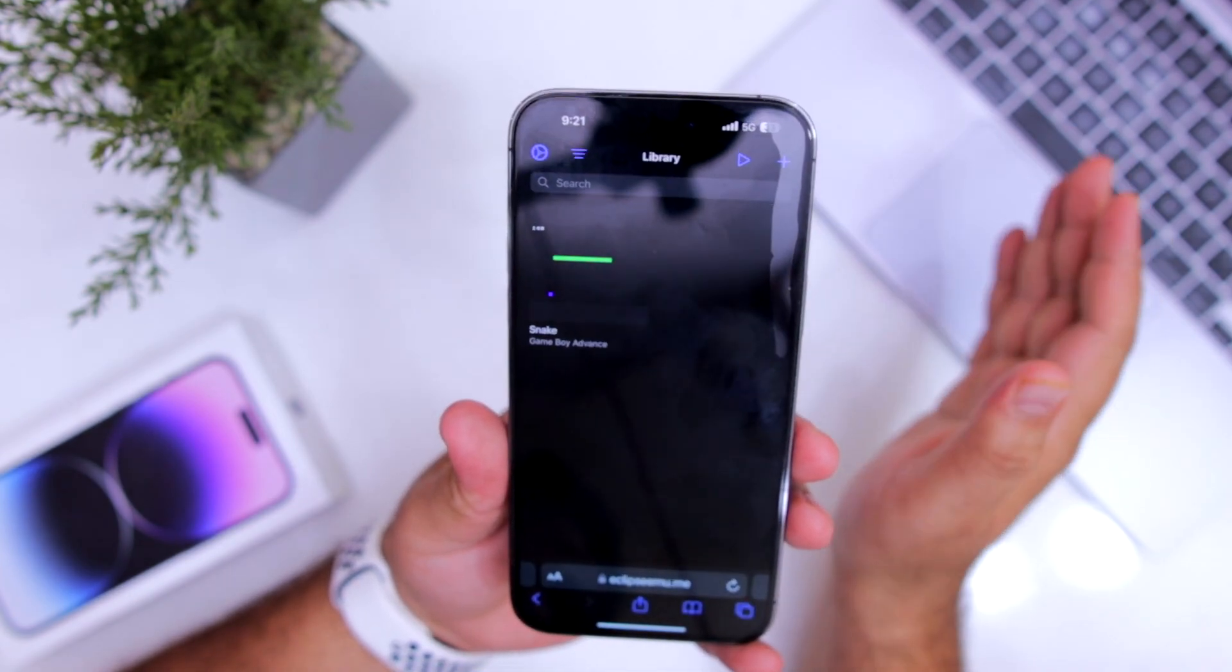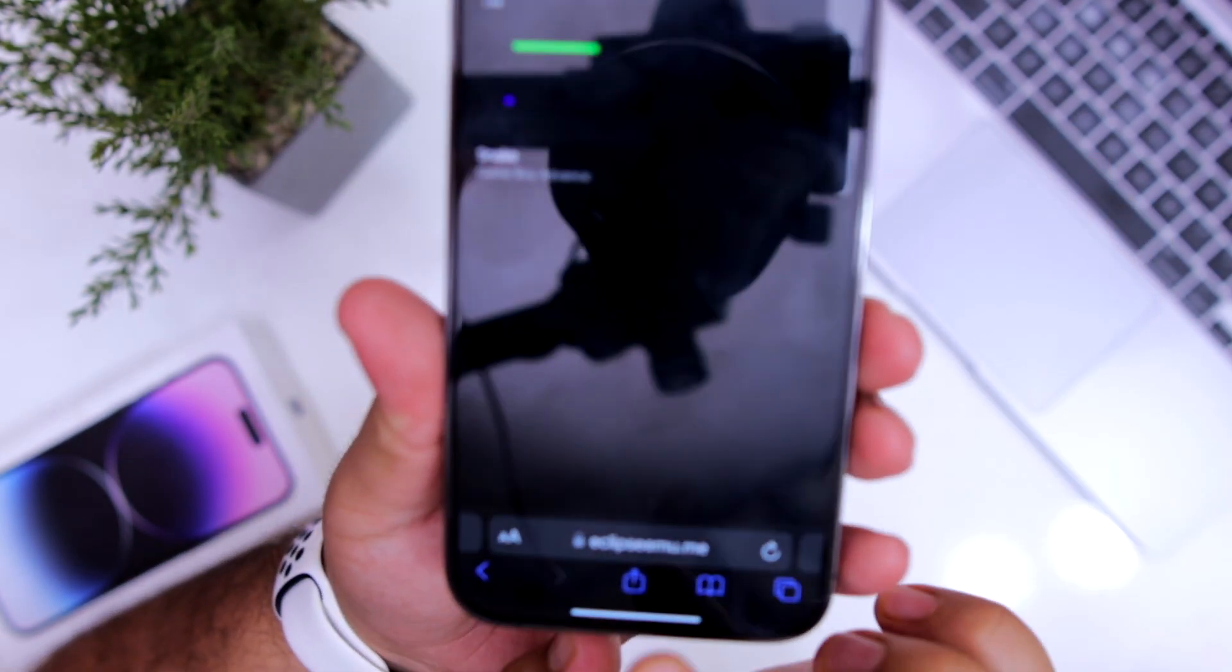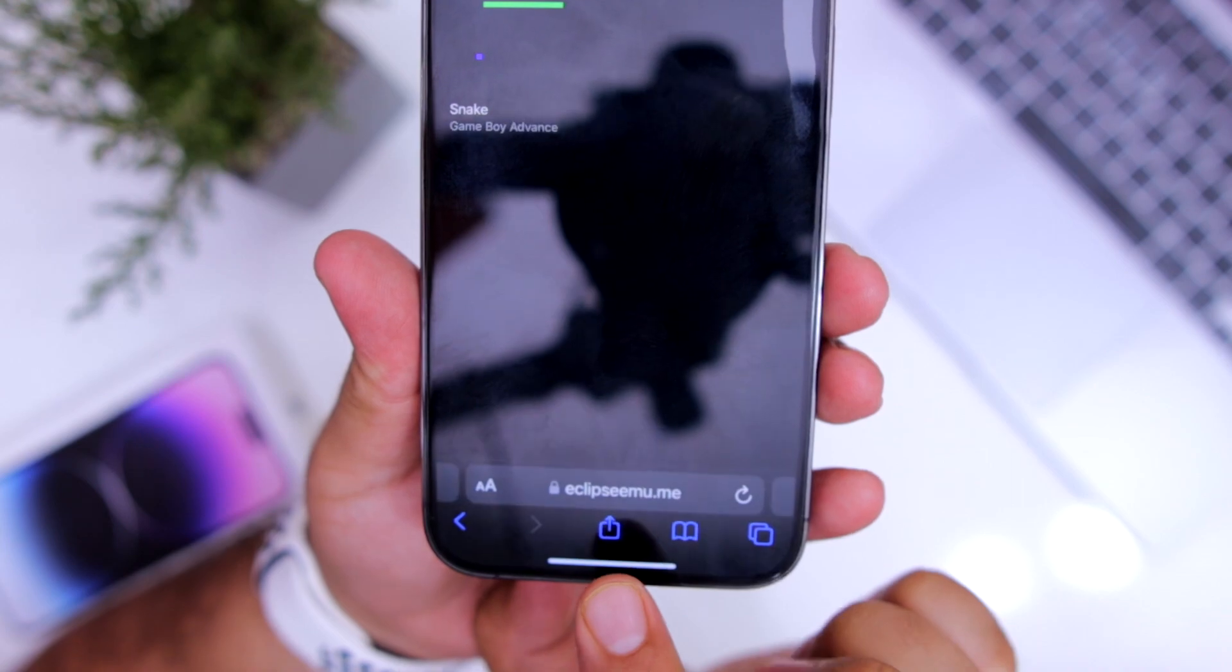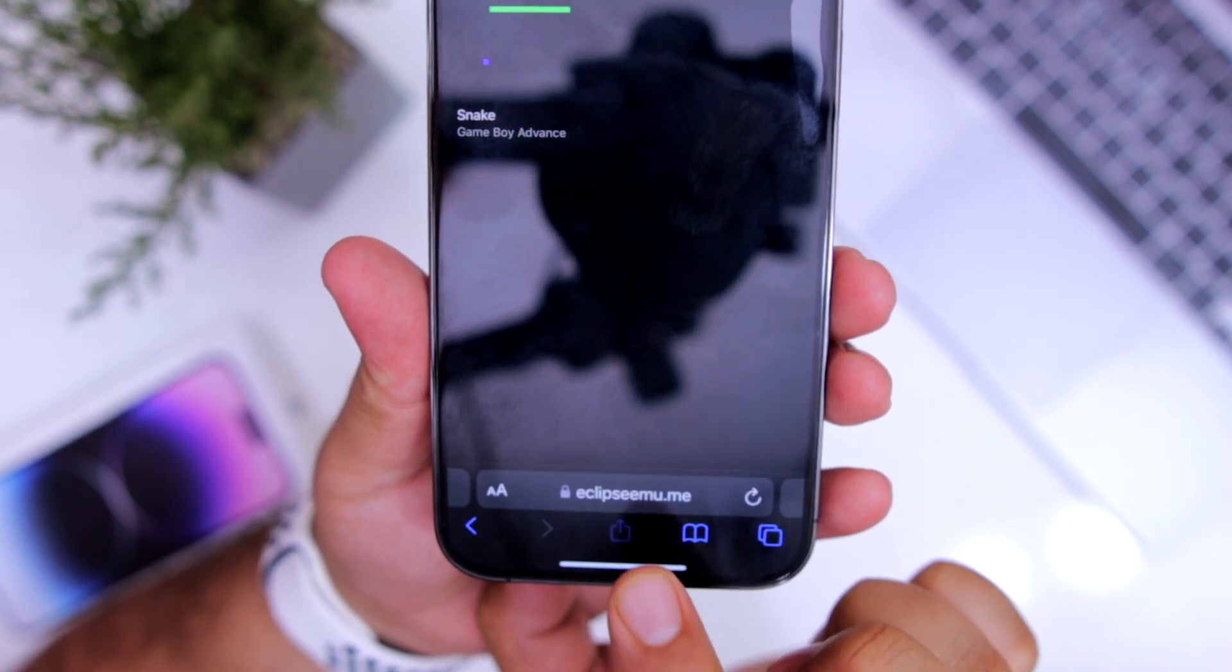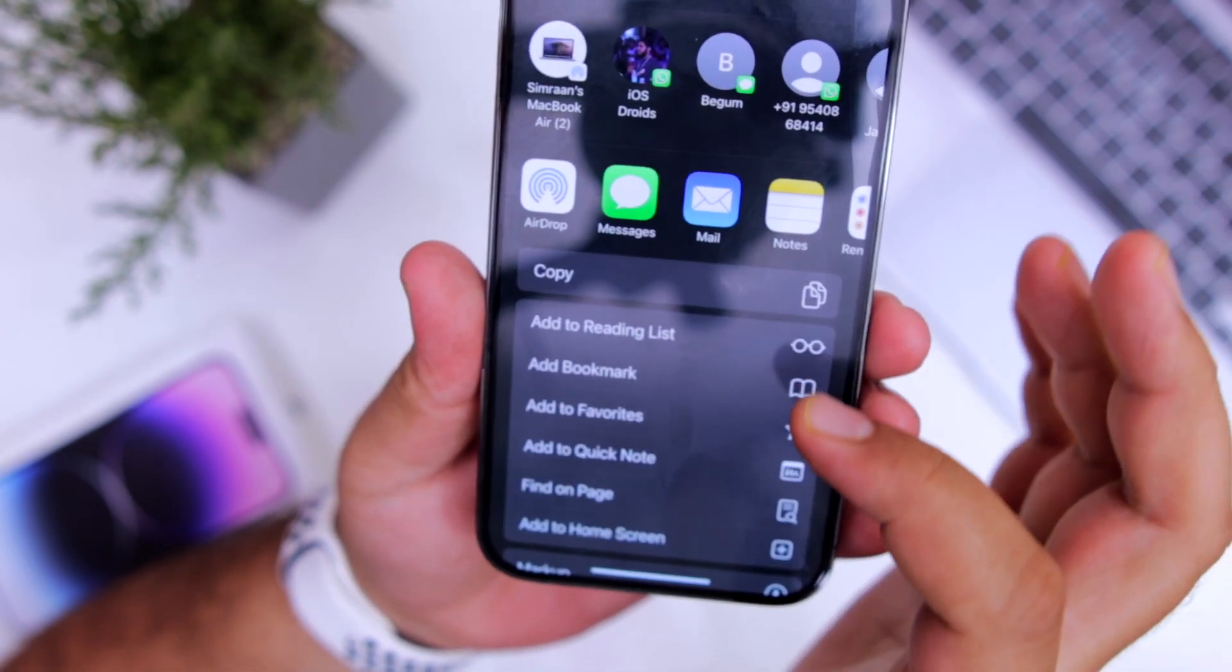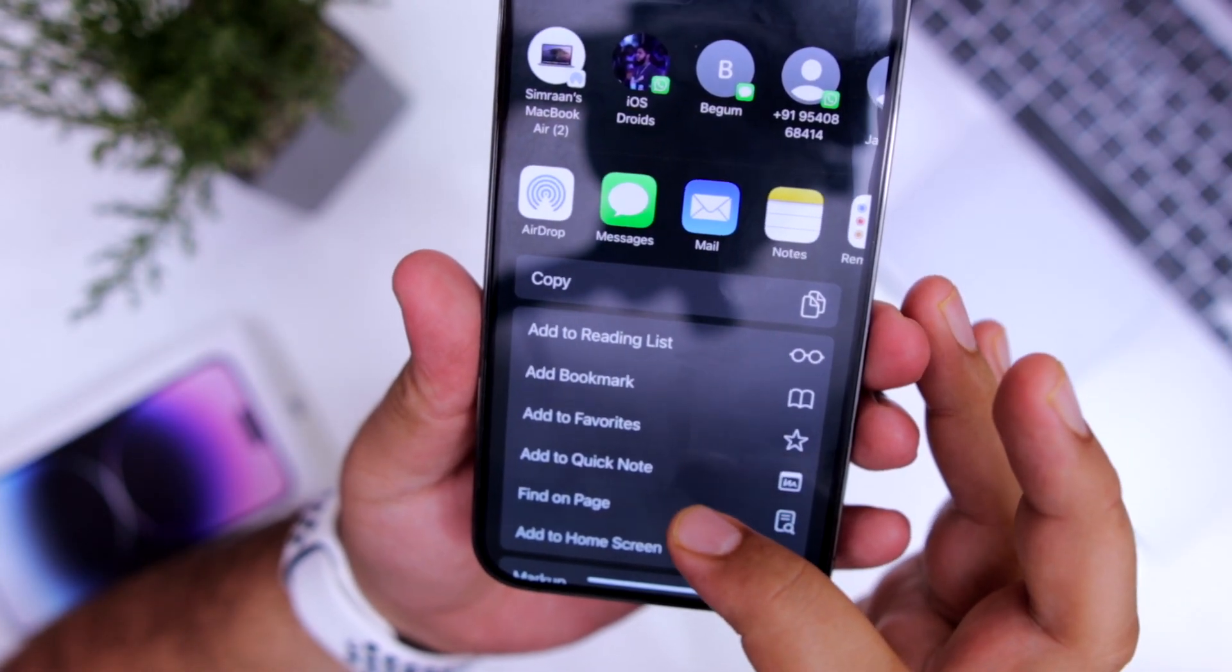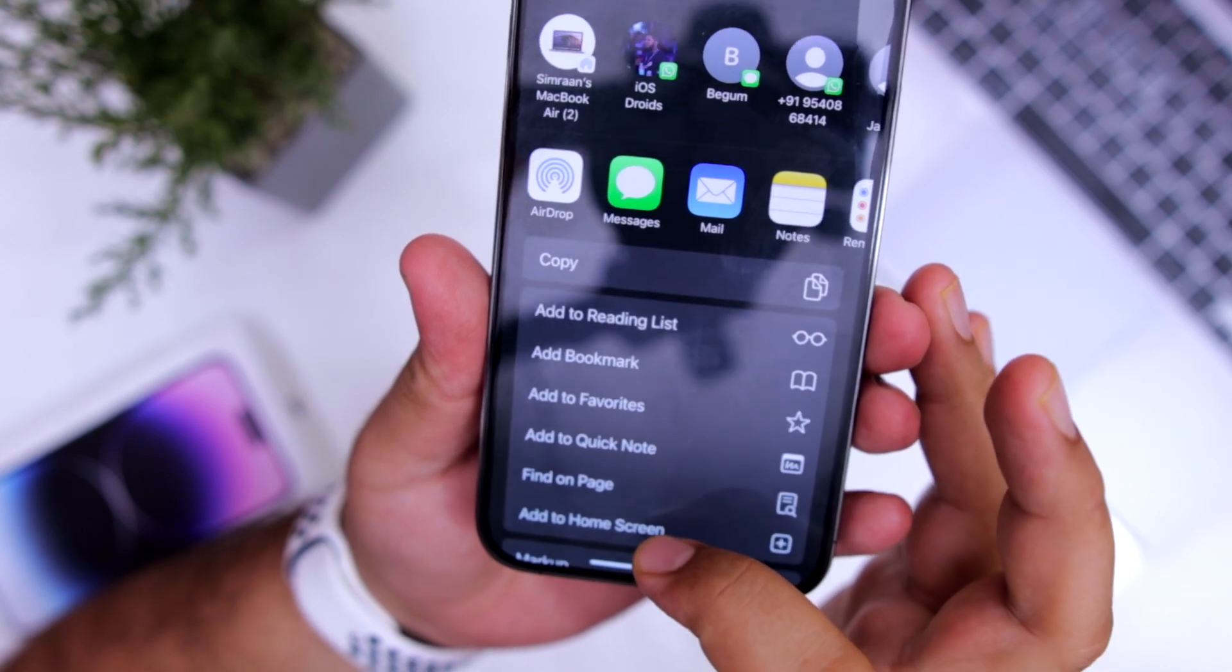It will take you to this page. At the bottom, click on the share icon, scroll down, and click on add to home screen.